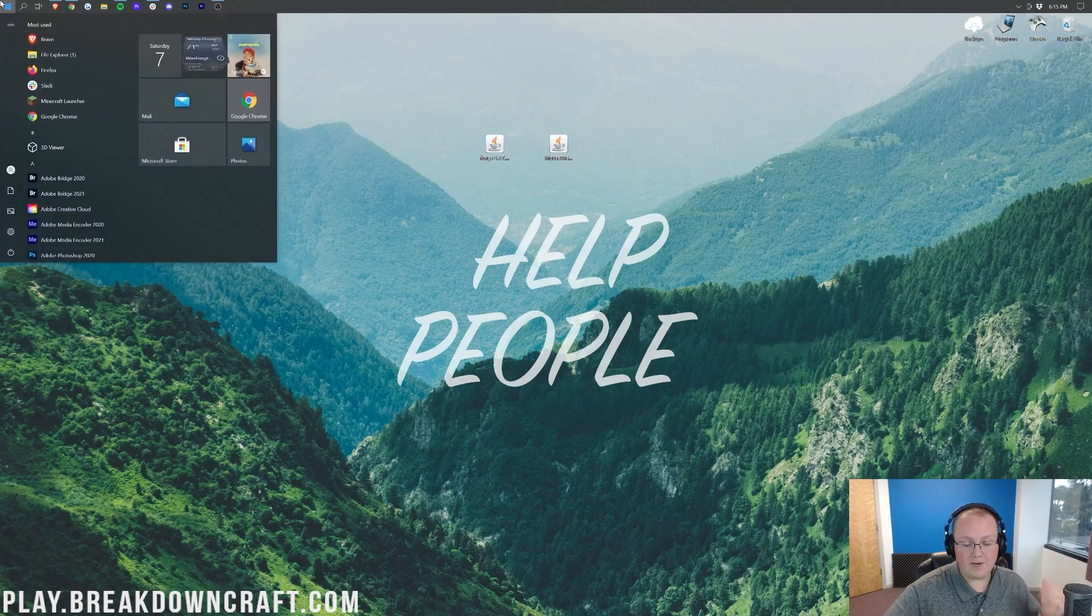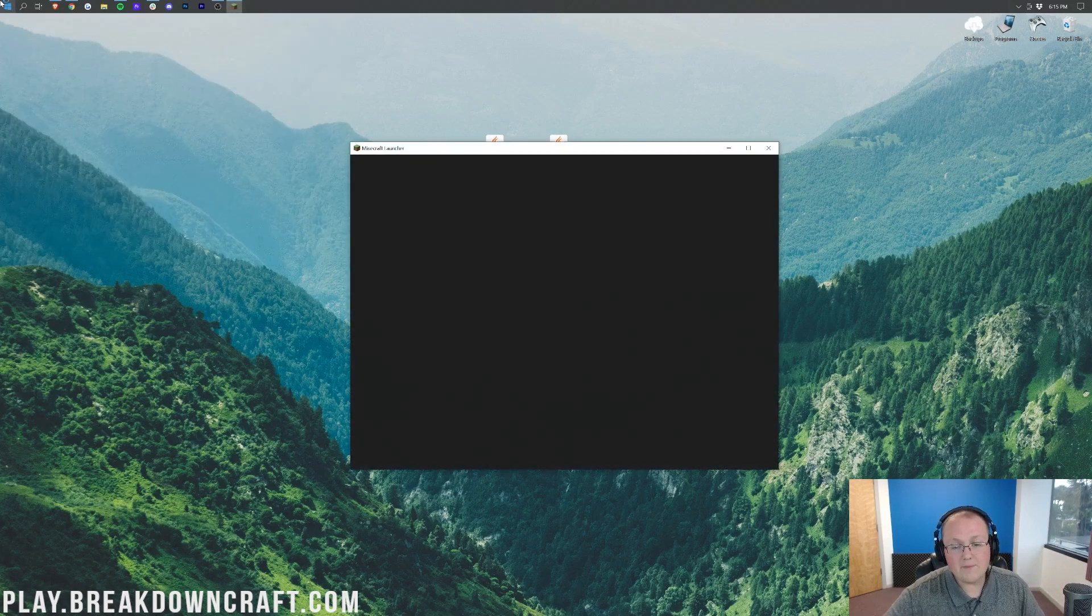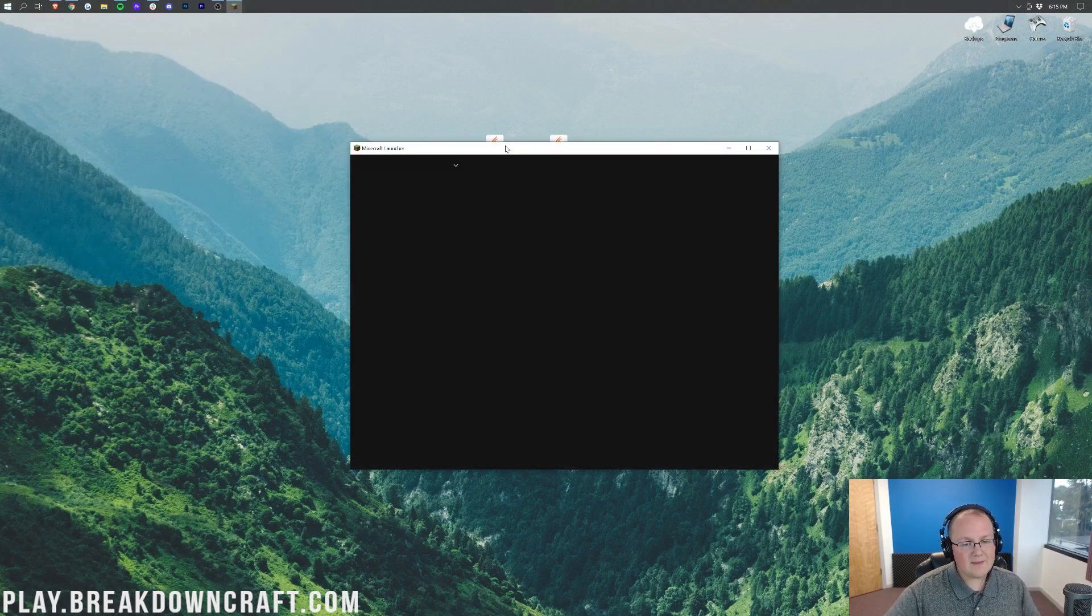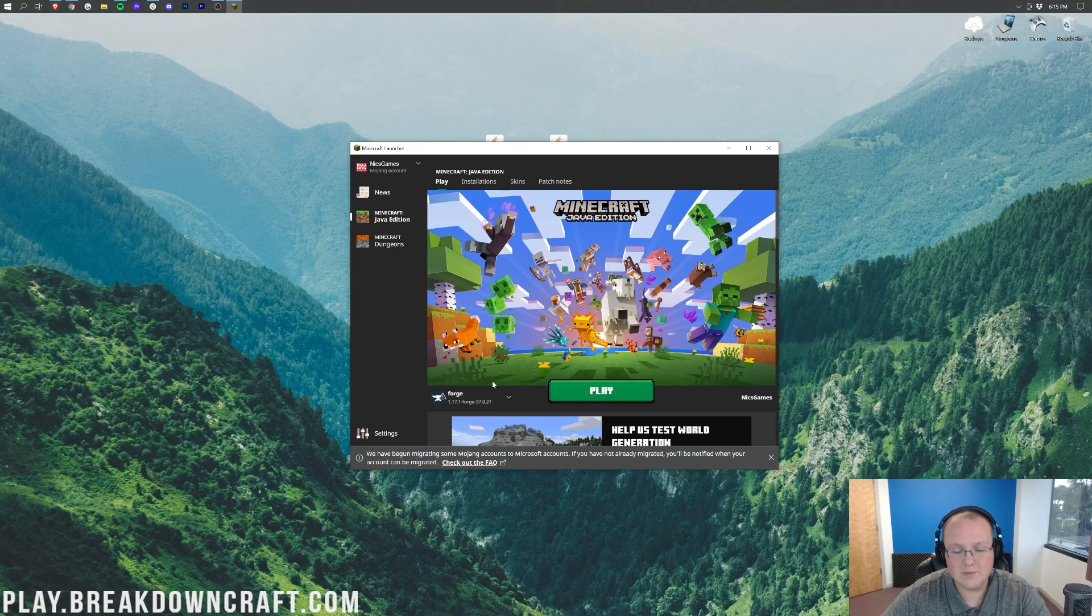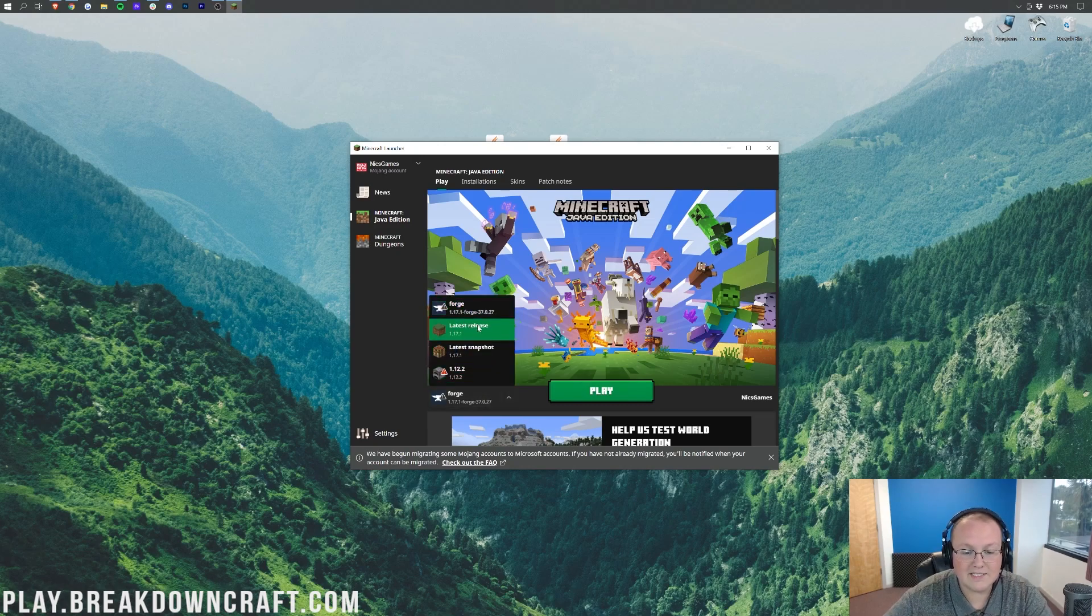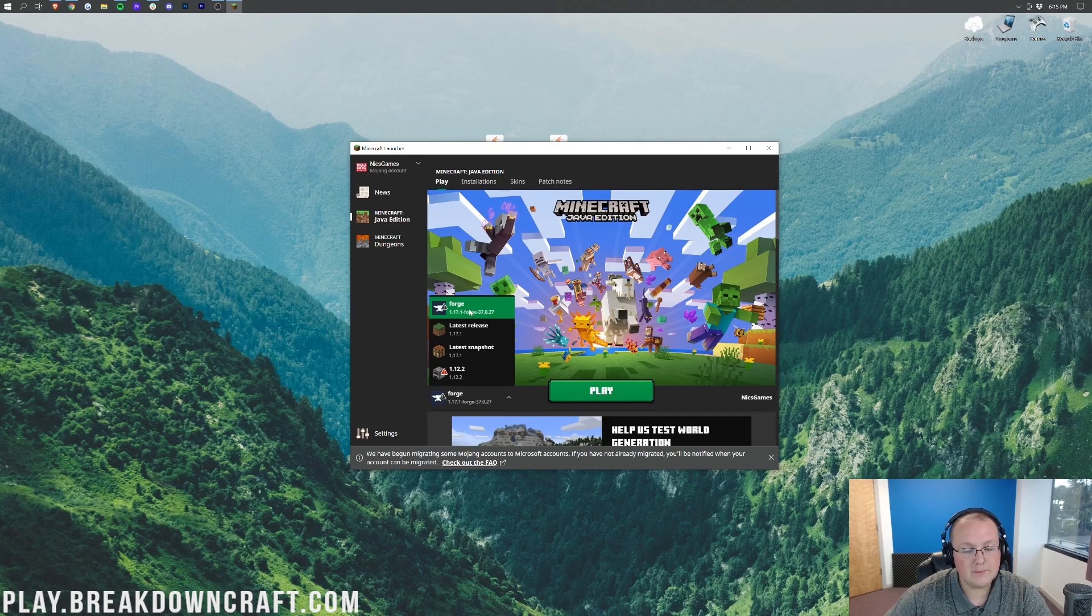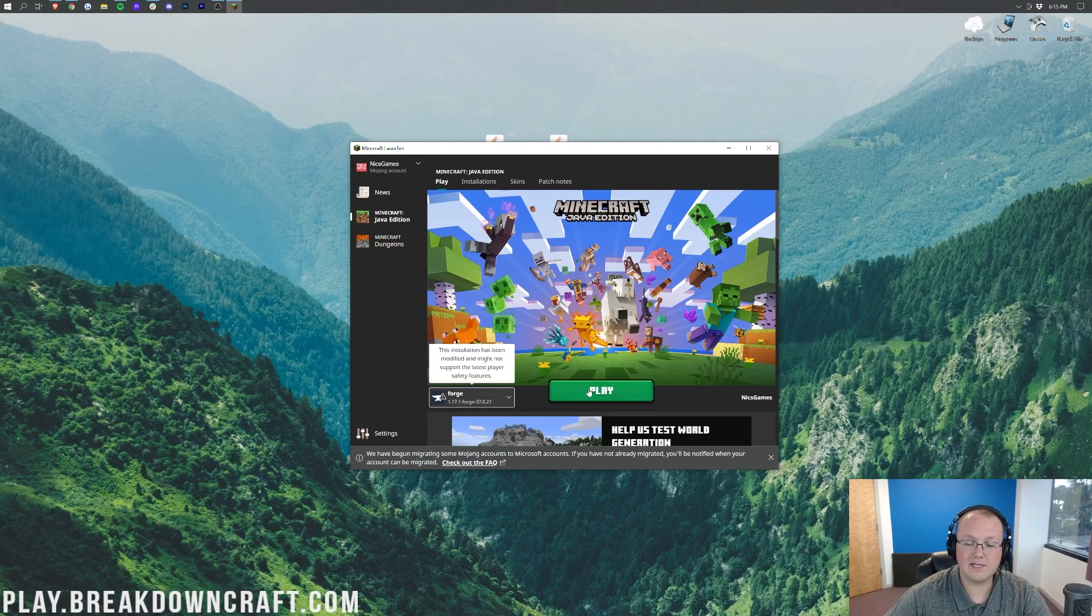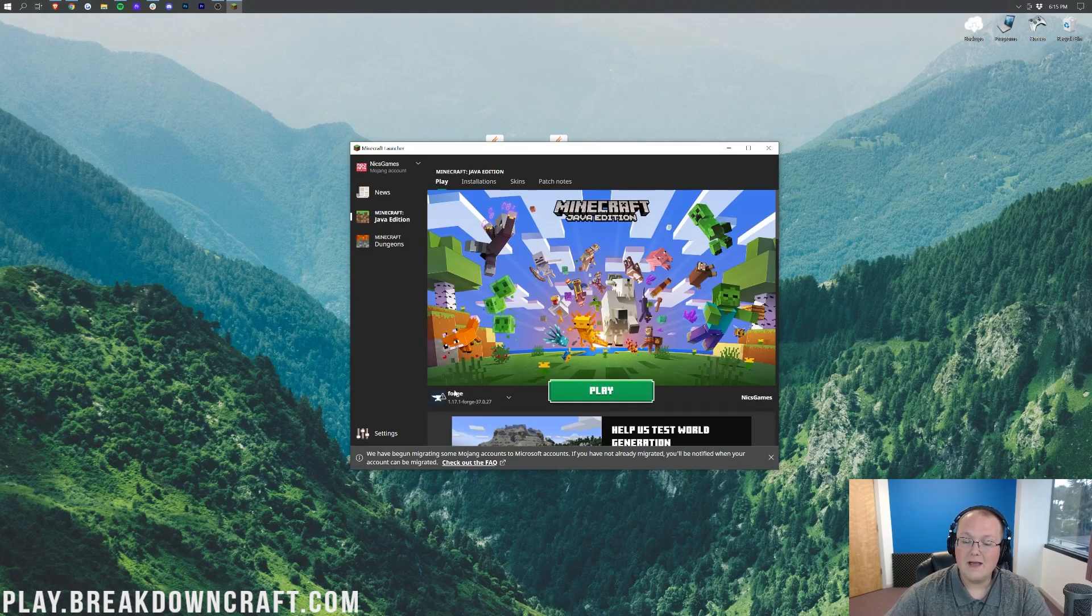To do this, you want to go ahead and open up the Minecraft launcher right like so. And then once we're in the Minecraft launcher, we want to make sure Forge is selected. So as you can see, here is Forge. If you don't see Forge here, no worries, I'm going to show you what to do. But if you do, make sure it does say 1.17.1 under it, click on it, click Play, and click Play again.